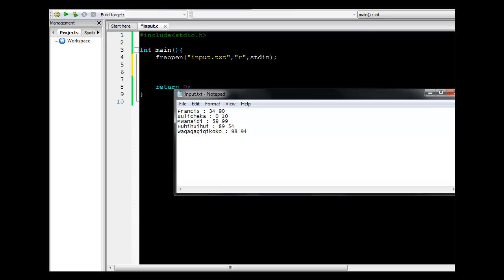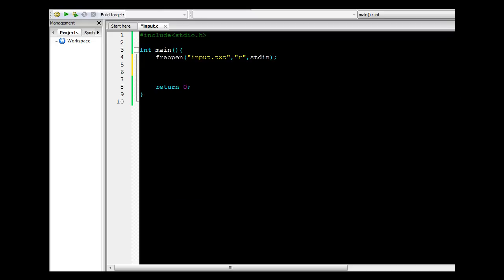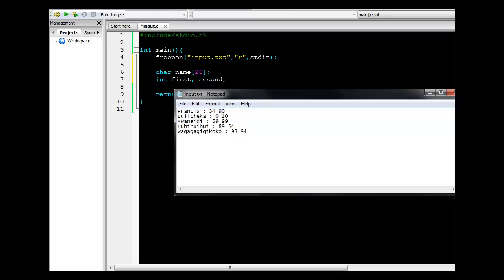The next thing is we'll be parsing all this data. Each record will need to store the name and then two integers. So I'll declare holders for that data: first, an array of characters for the student's name, and then two integer variables for the first and second scores.